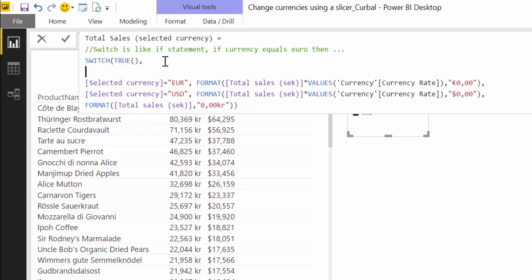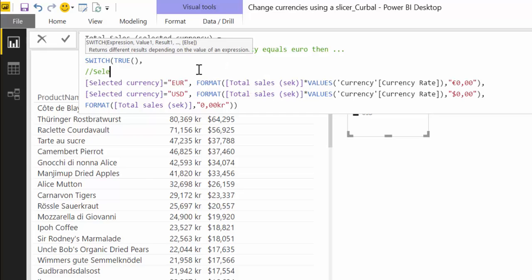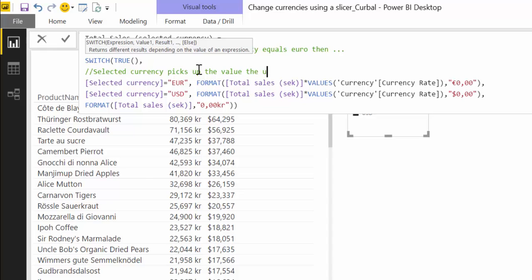If we move to the next row, alt-enter, and we say select the currency.